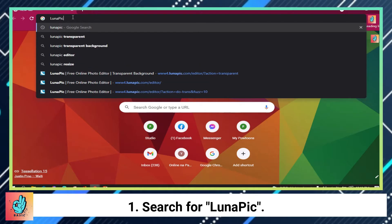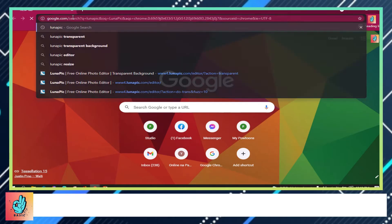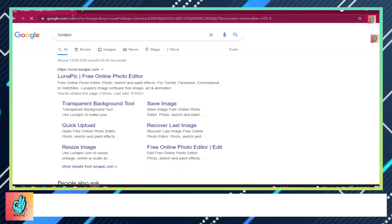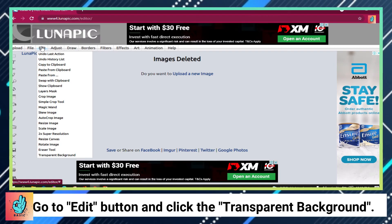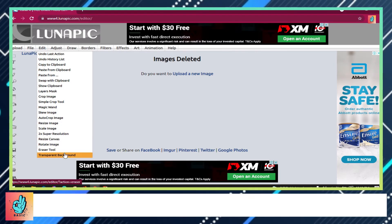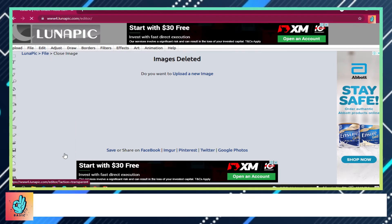Search for LunaPic. Go to the Edit button and click 'Transparent Background'.